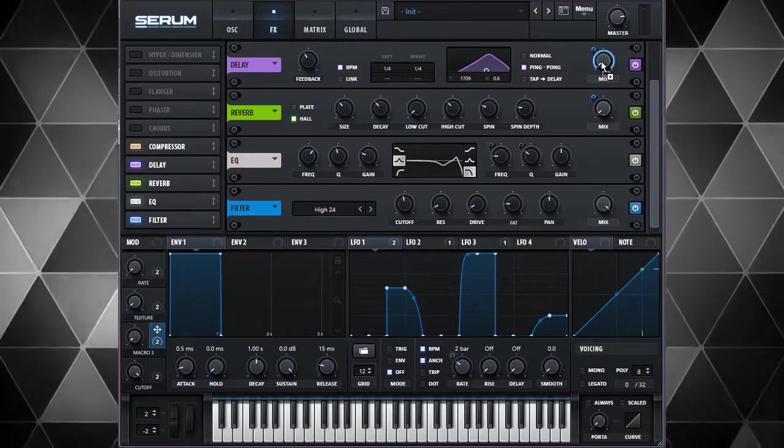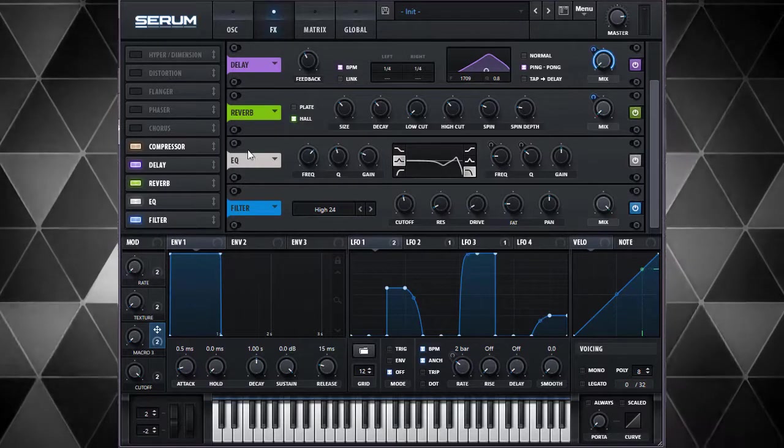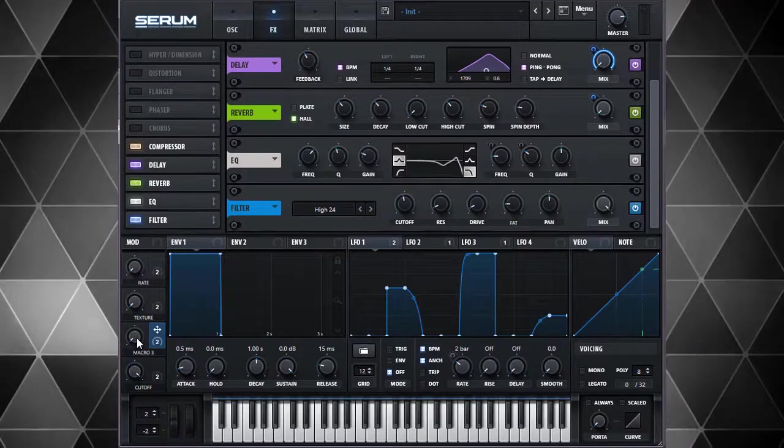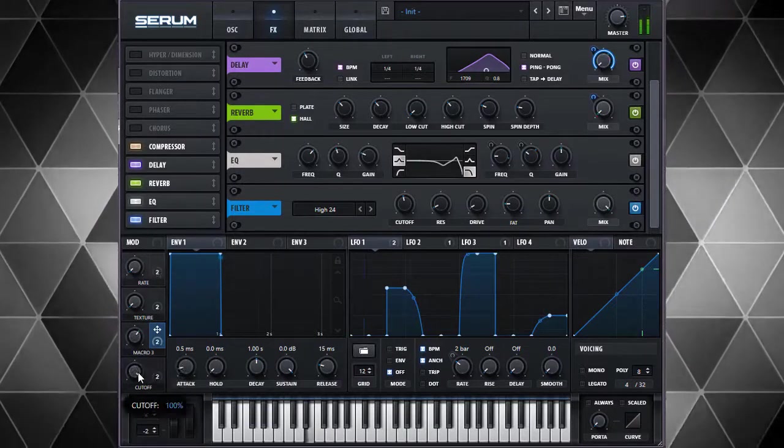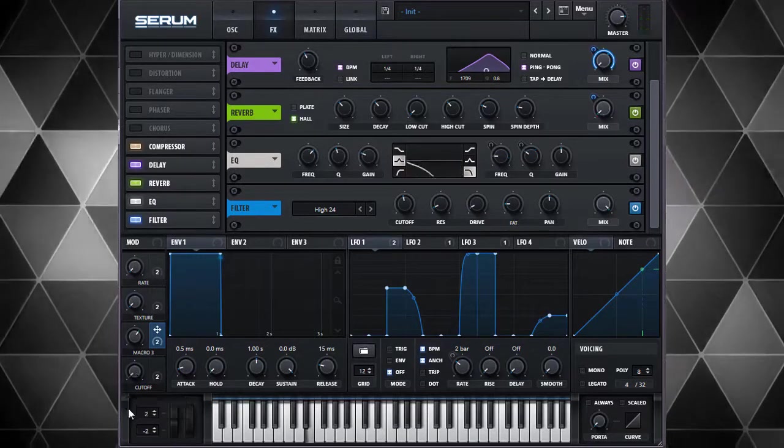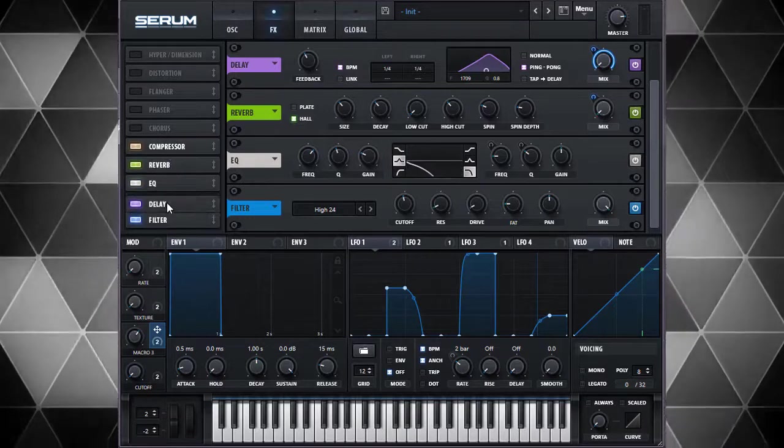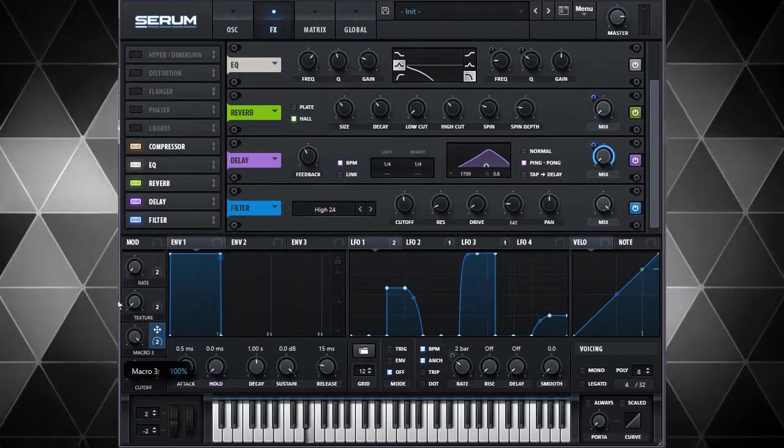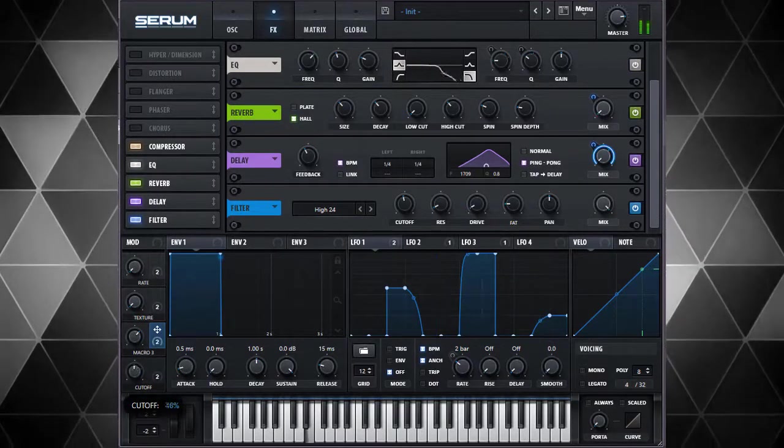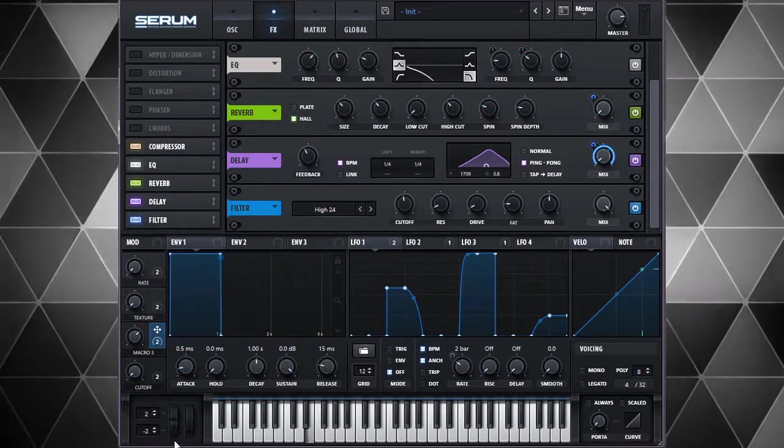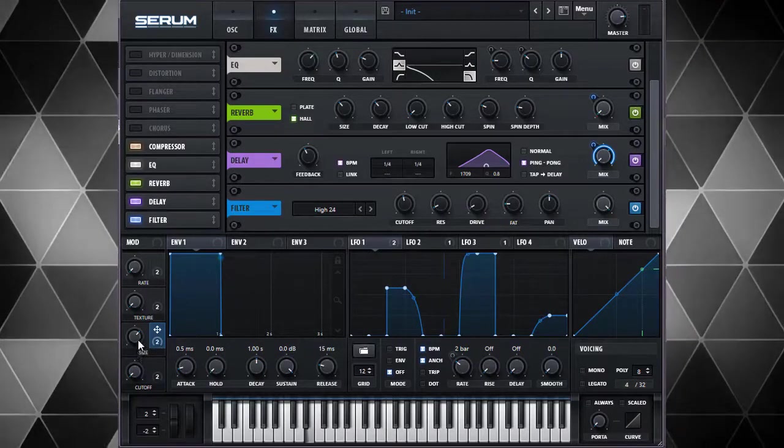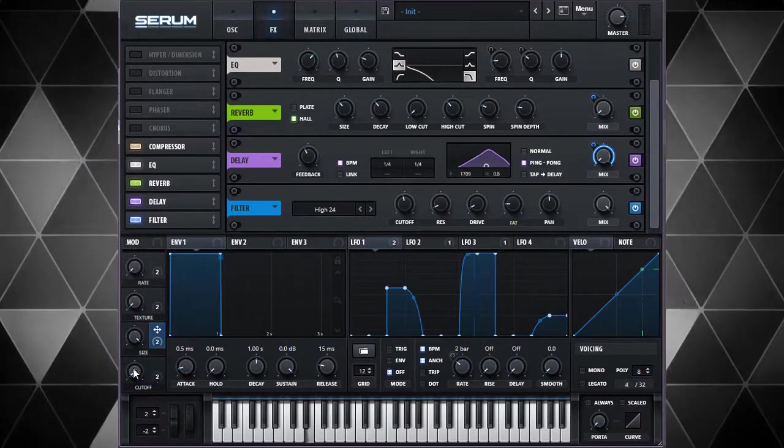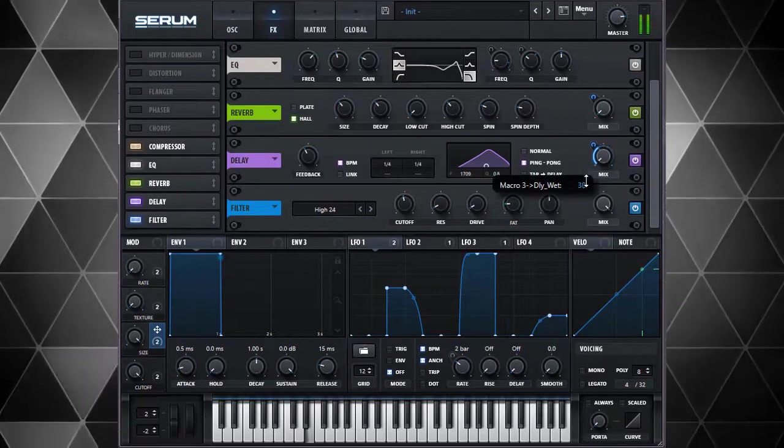The reason why I usually put the delay after the EQ is - actually I usually put my delay after, not before, yeah that's why. So I can do this. I think you know what I mean. So I call this size. I'm almost finished. Now I want to know, with the size on maximum, how this is going to sound.